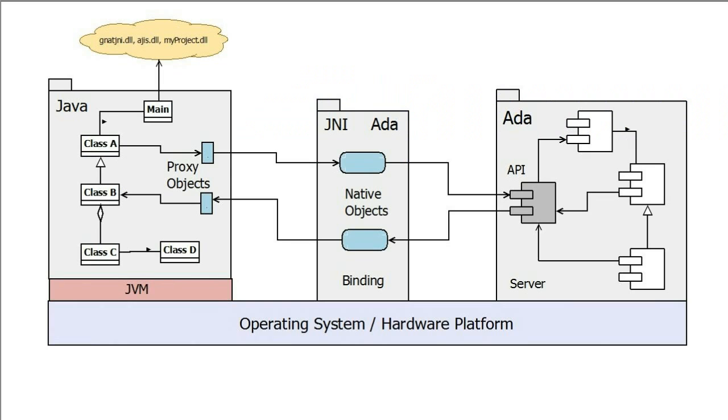The standard scenario for the use of this technology is one in which Java is the client and ADA is the server. For example, ADA could be used to process financial transactions or control a real-time system such as a surveillance radar or high-speed train, and in each case, Java could provide the graphical user interface and other services which might change from one customer to another.